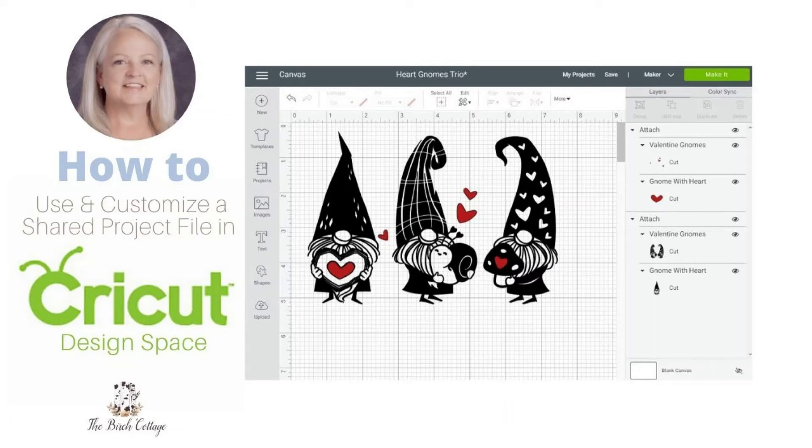Hi, this is Pam from the Birch Cottage blog. In this video I would like to show you how to use and customize a shared project file in Cricut Design Space.